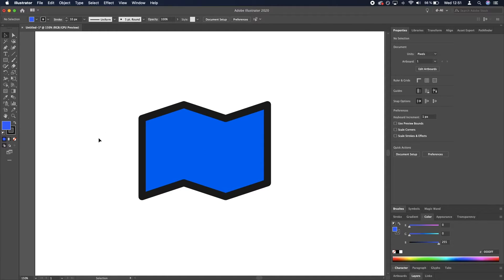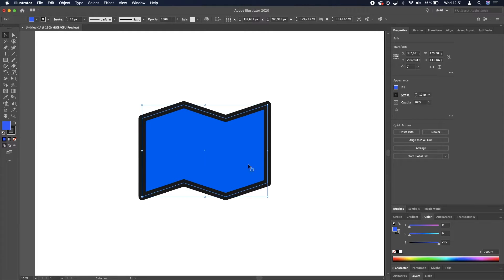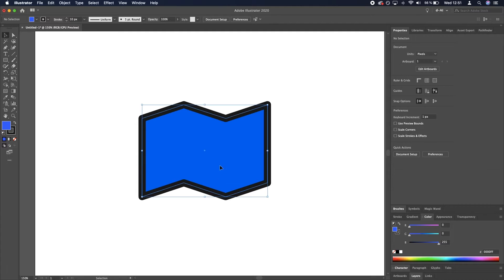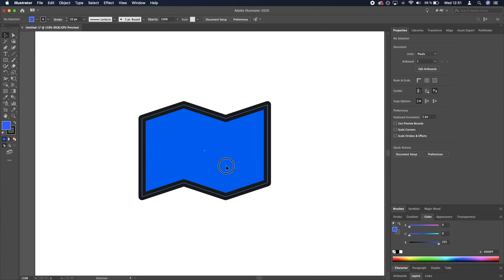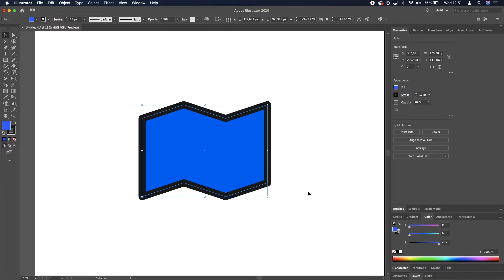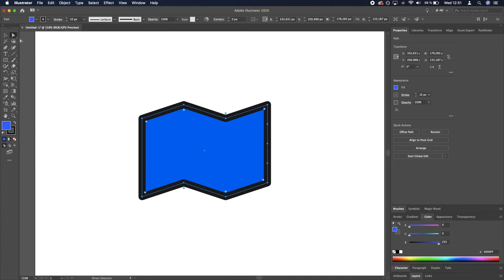Now it looks like an unfolded map, kind of, but we need to round these corners. We're going to go to the Selection tool, select the shape, switch to Direct Selection tool by pressing A.